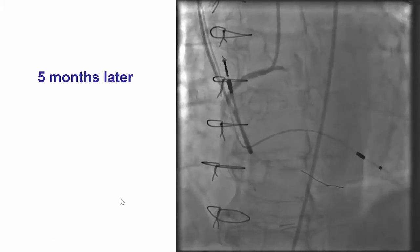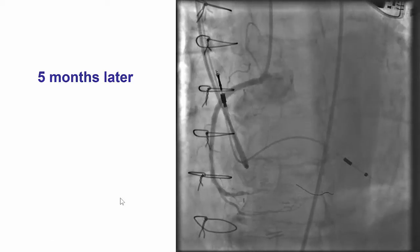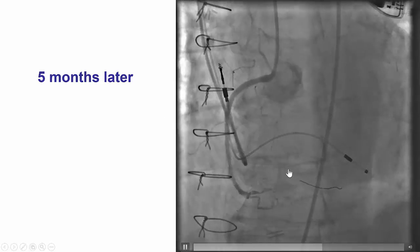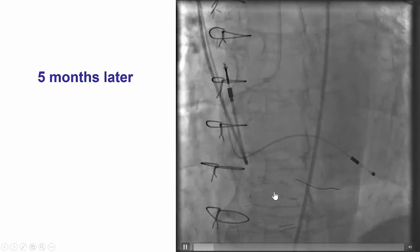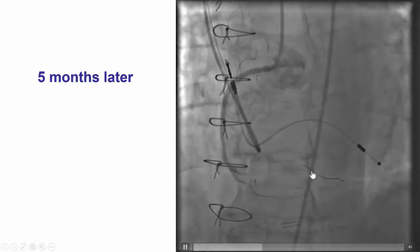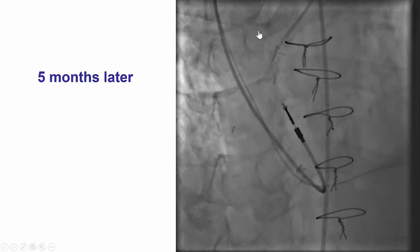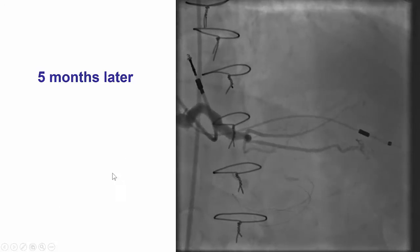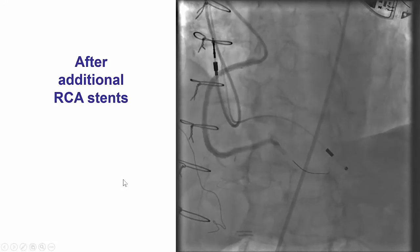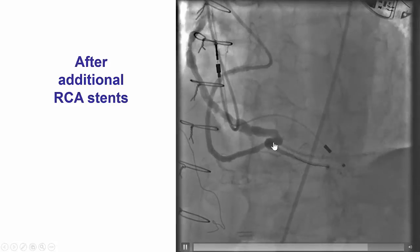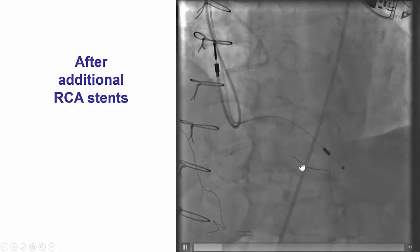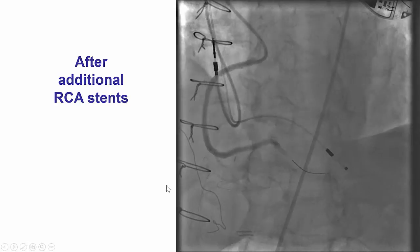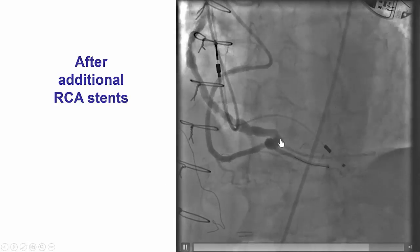The patient did better, but then got progressively worse and came back a few months later. Upon repeat injection, there was significant disease distally, proximal to the touchdown of the vein graft, which was still patent and supplying the posterior descending artery. This time, we wired antegrade very easily and placed several drug-eluting stents all the way to the PDA, obtaining an excellent result.